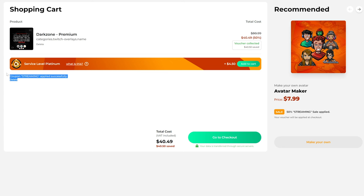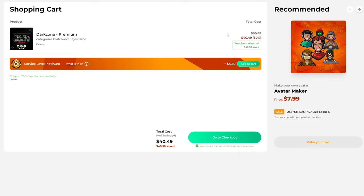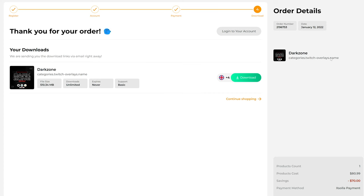I'm gonna buy the premium pack here. Let's click 'Add to Cart.' Apparently there is a 50% sale going on right now, but it's definitely not always. You can always use my coupon code TVN, click on apply, and get 50% off your price at all times. I just completed the checkout.